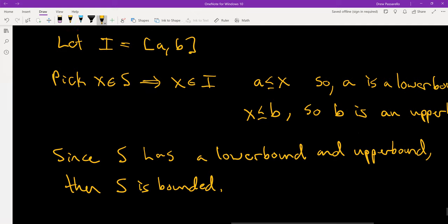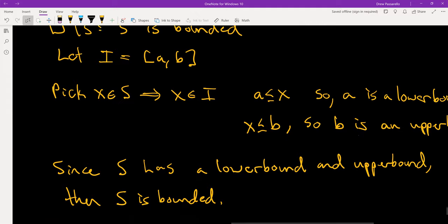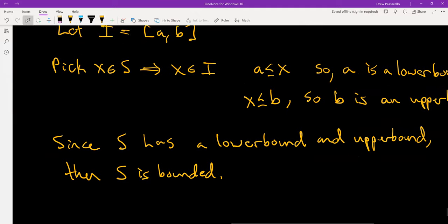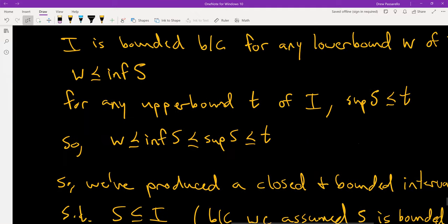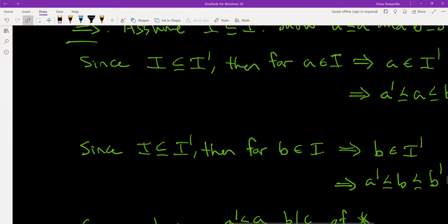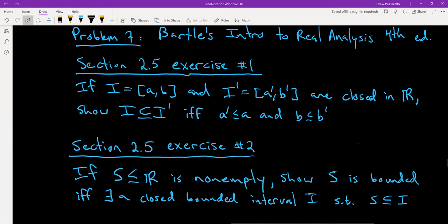That completes the proof for Exercise 2. These two exercises together form Problem 7. That's where I'll stop the video — I've proved both exercises. Thank you.